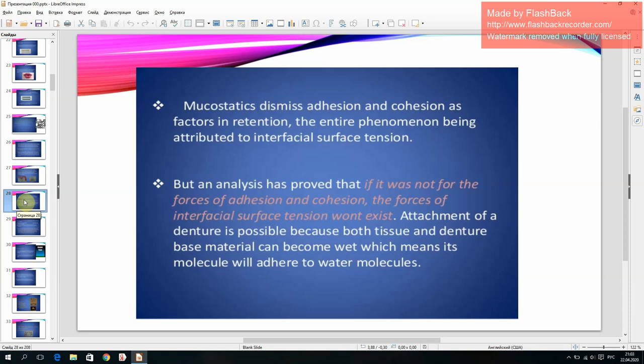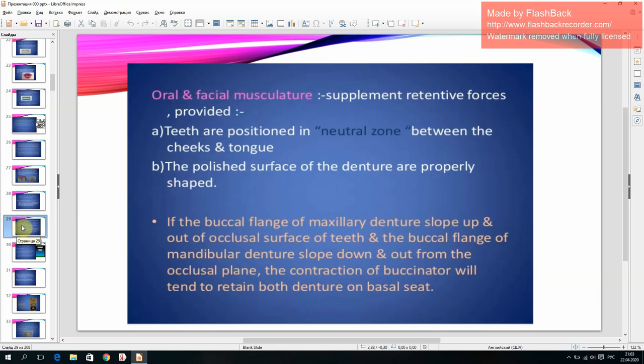Attachment of the denture is possible because both teeth and denture base materials can become wet, meaning their molecules will adhere to water. The oral and facial musculature supplements retentive forces provided that the teeth are positioned in the natural zone between the cheeks and tongue, and the polished surfaces of the denture are properly shaped.